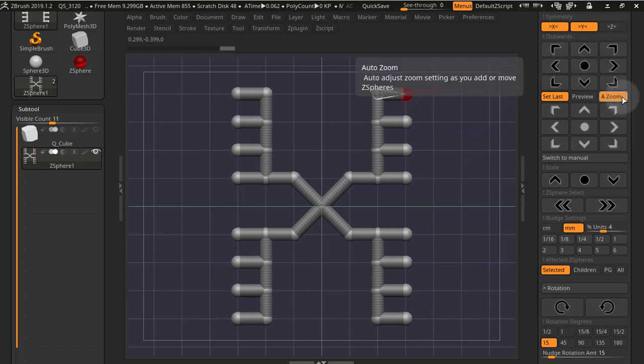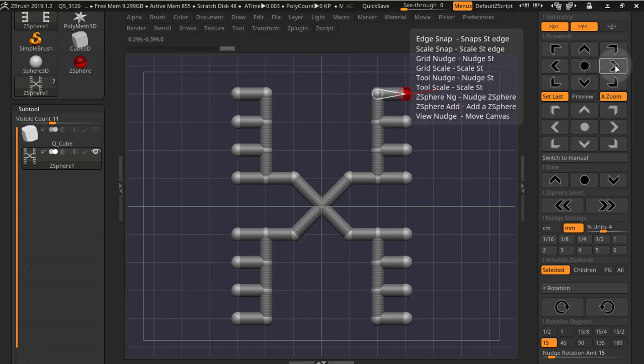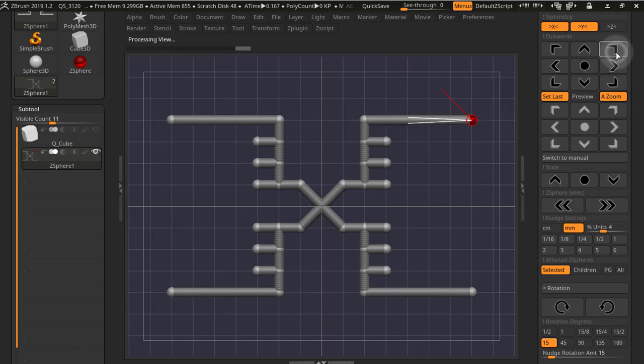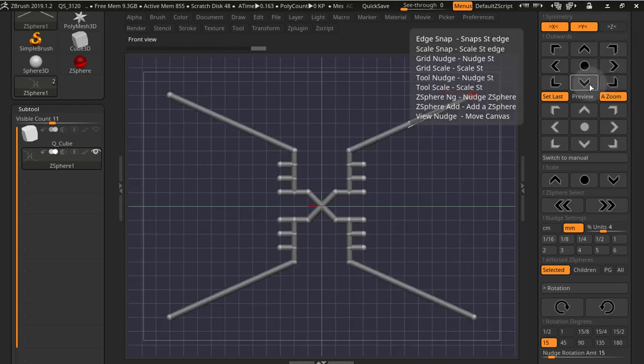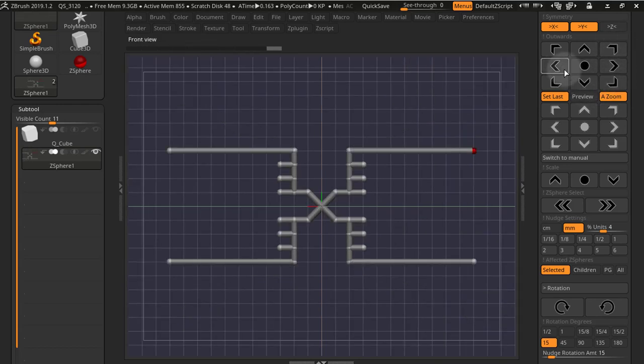You have the auto zoom button that will auto zoom according to the modifications that you make on your Z-spheres.